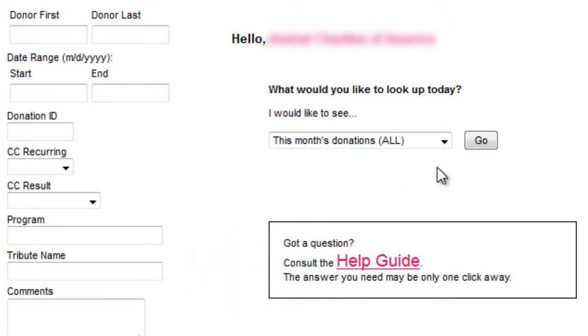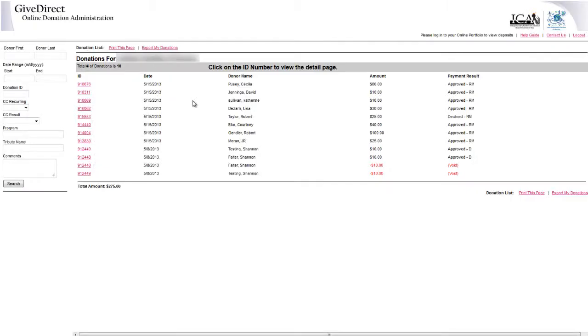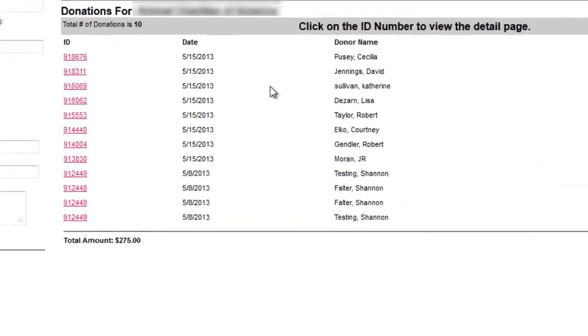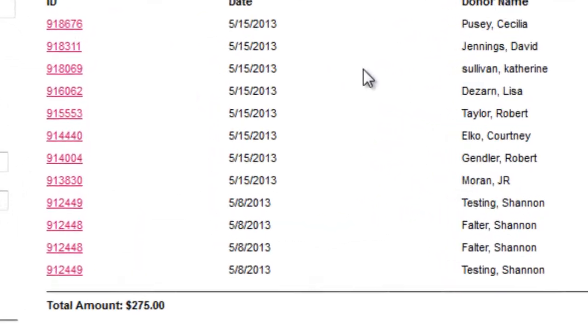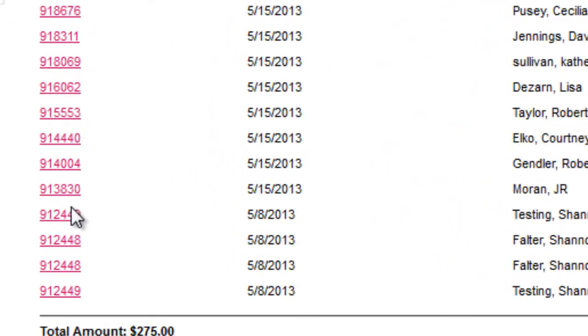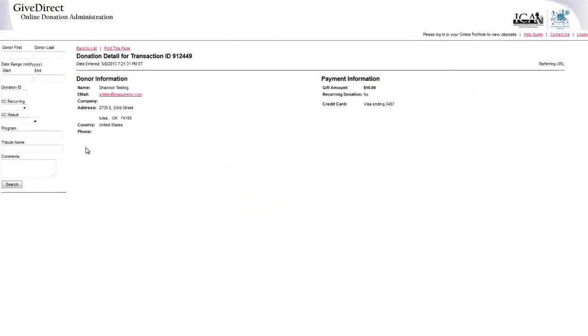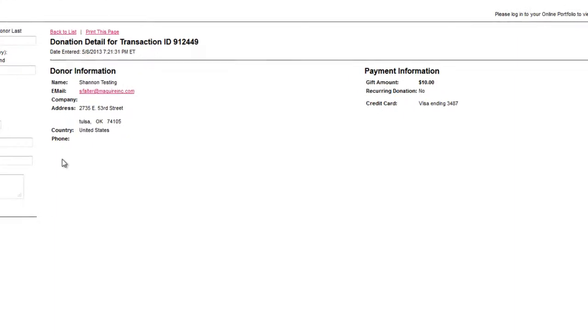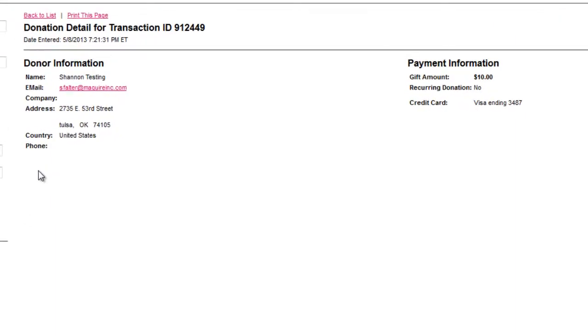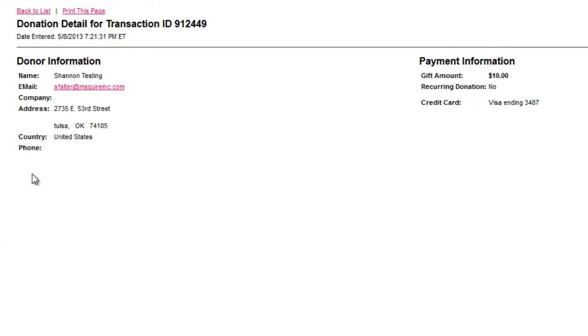After searching, you will see a summary list of donations. To view individual details, click the ID number. This detail page shows you all the information the contributor entered on the form.